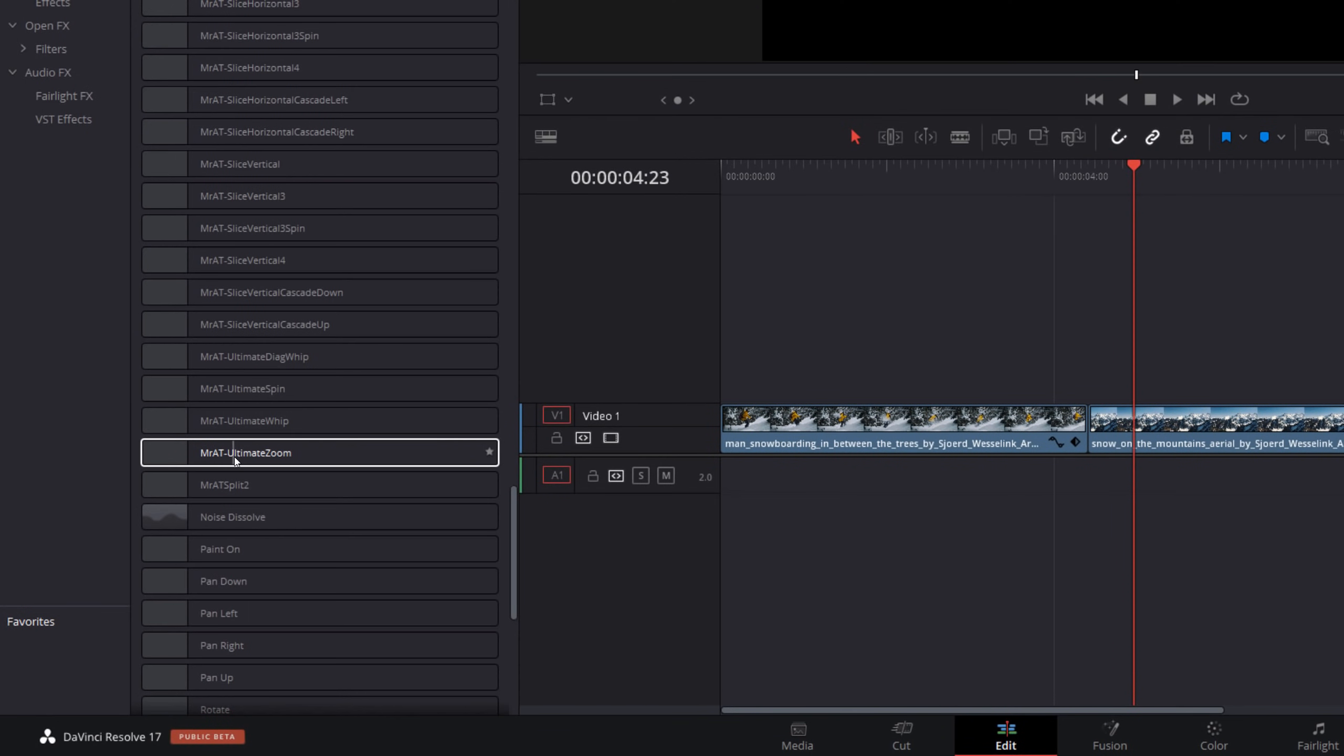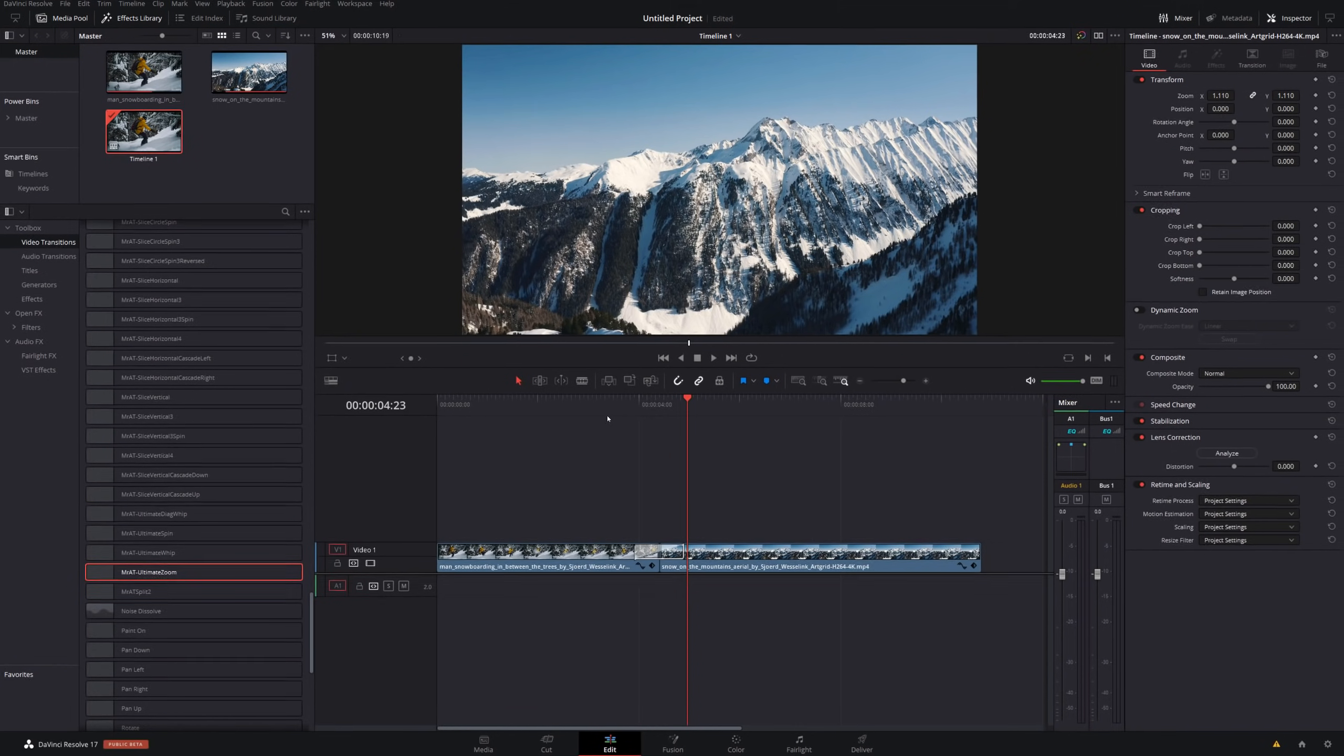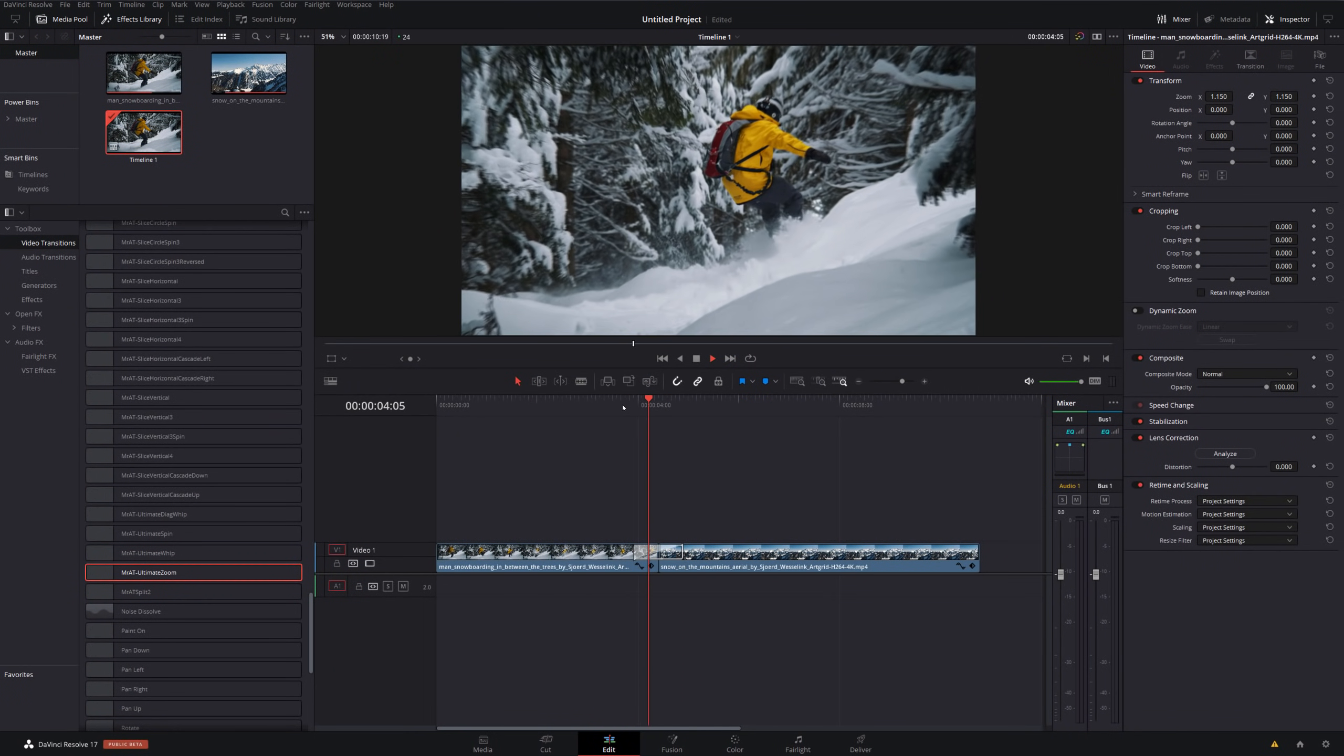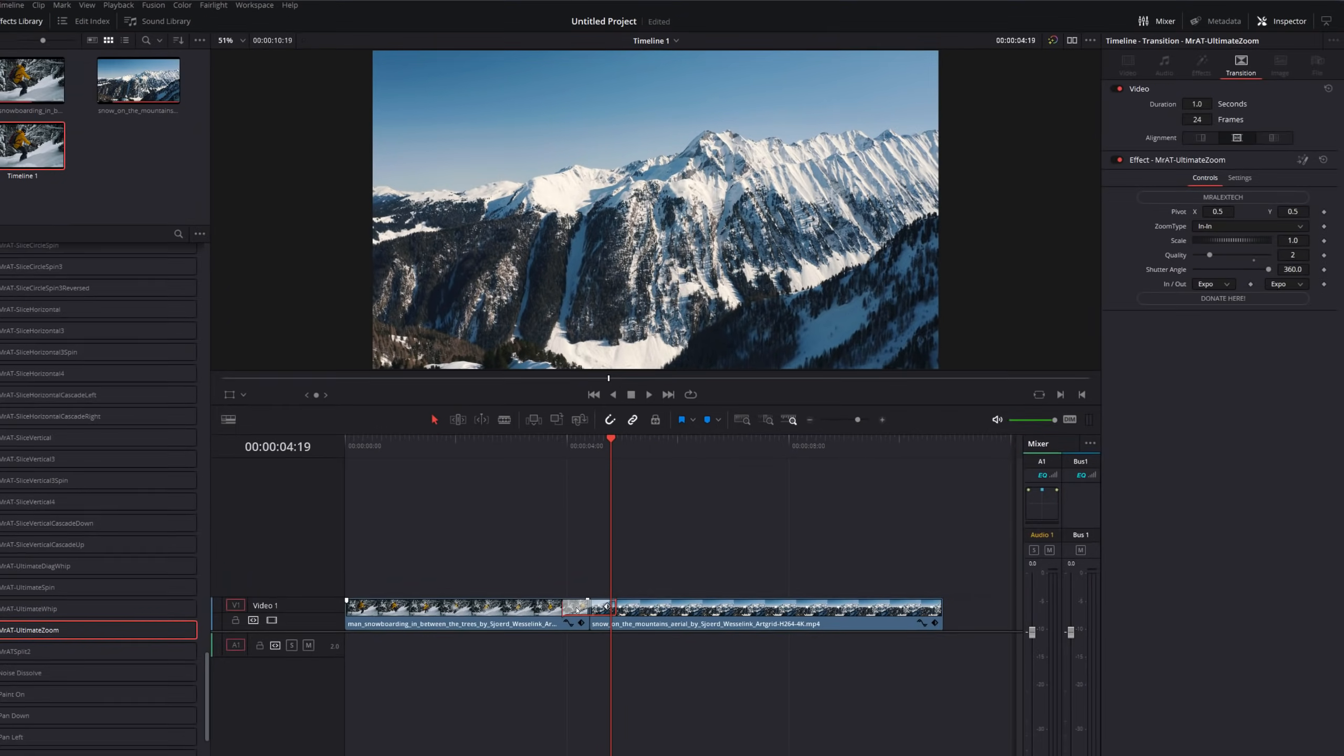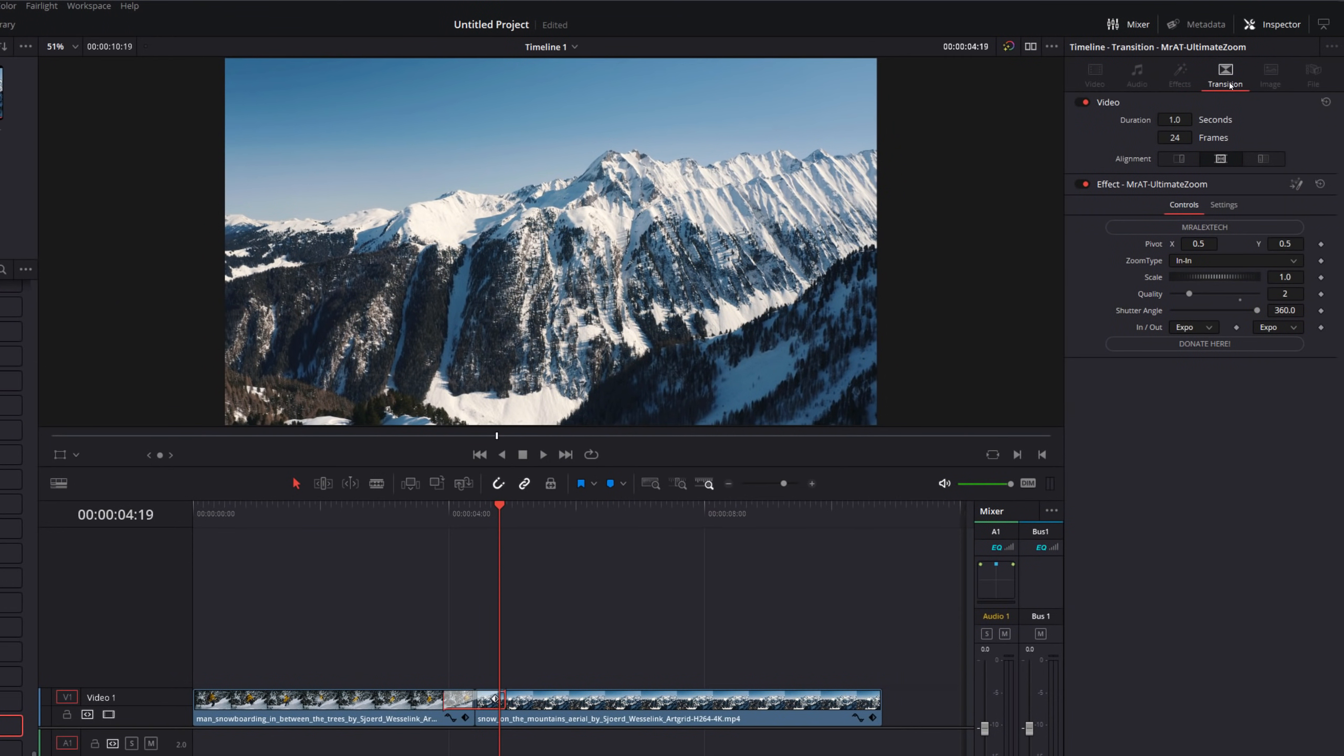If I grab the ultimate zoom and just drag it onto this edit point here and release, we can just hit play to have a look. And we've got a simple zoom through transition. Give the transition a click, open up the inspector in the top right hand corner. Make sure you're on the Transitions tab. And then there's a bunch of controls for this transition within here. Click on the Mr. Alex Tech button to make sure you're subscribed to the Mr. Alex Tech channel. And if you want to donate any coffees at any point, you can click on the Donate Here button.